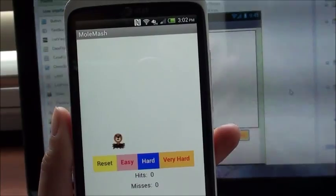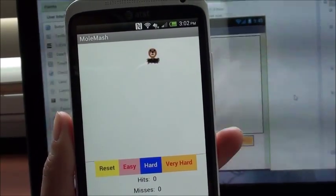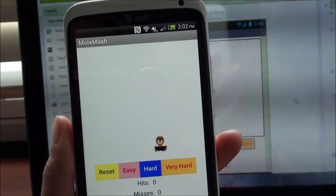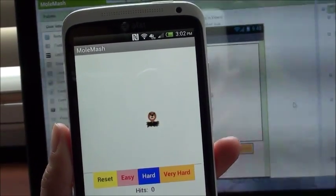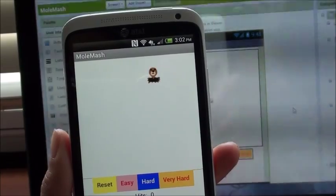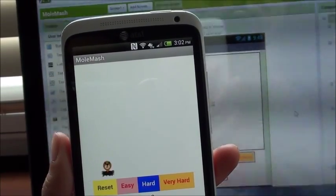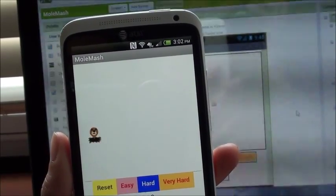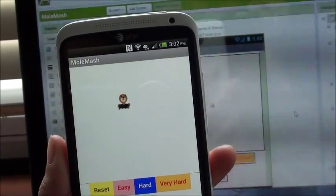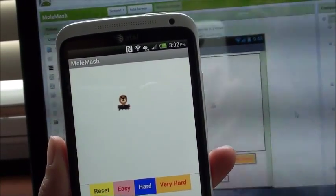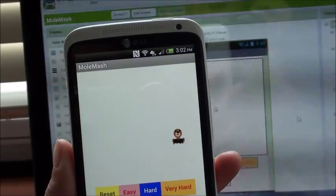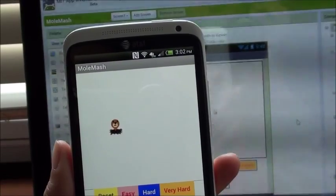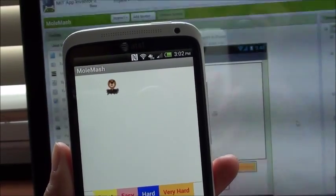If all goes well, you should now see your app running on your device. Keep in mind that since this is live, you can make changes to your app in the App Inventor Designer or Blocks Editor, and those changes will also appear on the device as well.